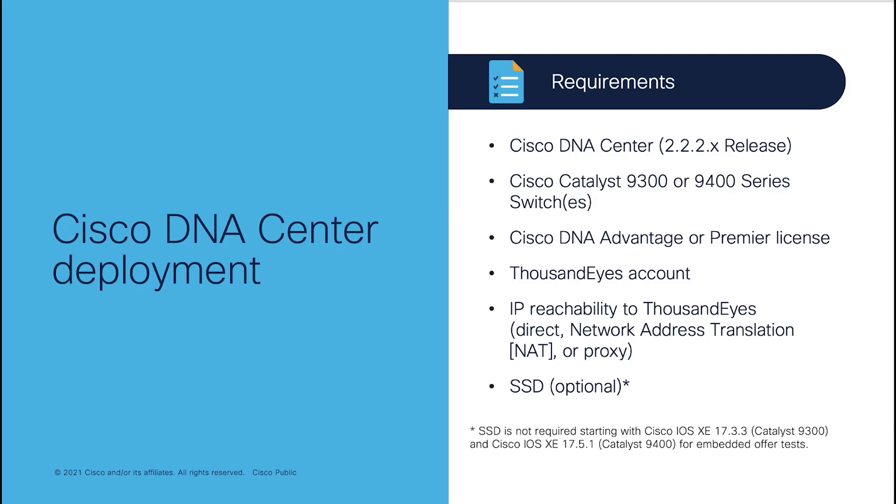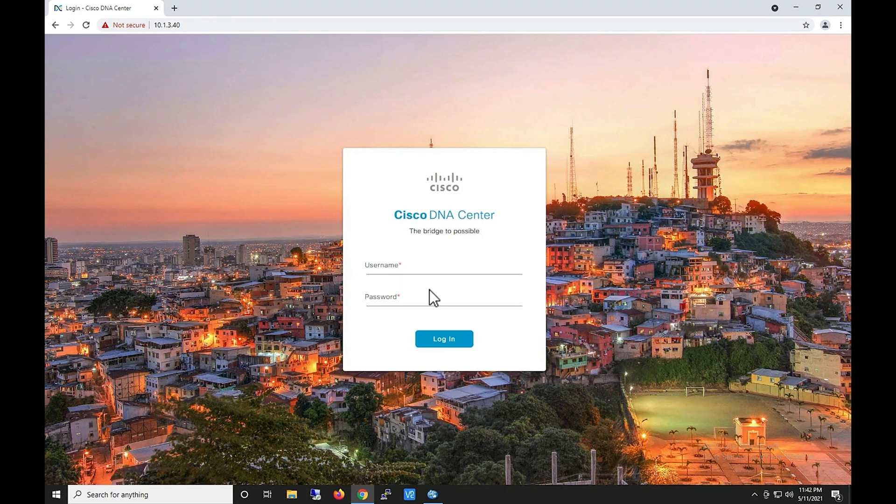Now, let me talk about DNA Center deployment. You have all the requirements we have talked about. Only thing required is Cisco DNA Center. Official support version for ThousandEyes is DNA Center 2.2.2.x version. Other than that, all these requirements are already same as CLI deployment. So now, let me show you how we can deploy ThousandEyes enterprise agent with Cisco DNA Center.